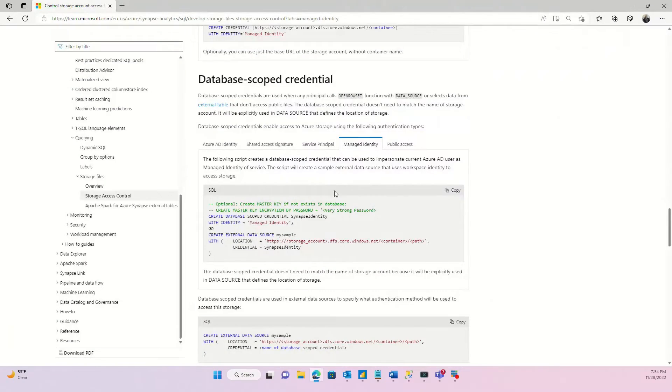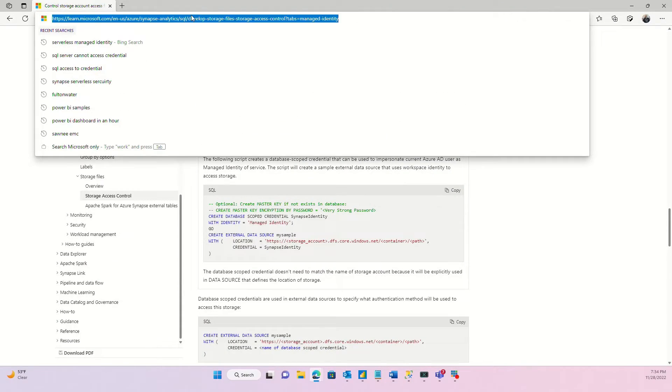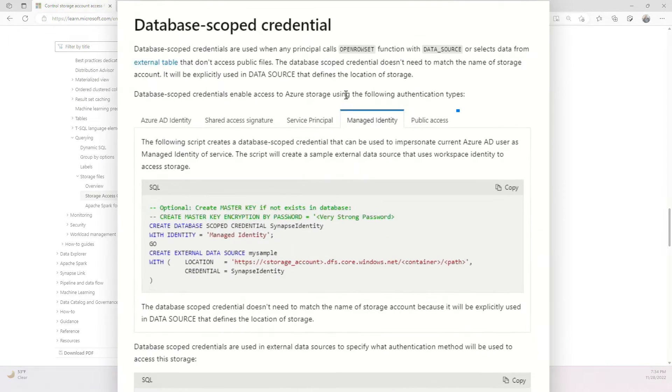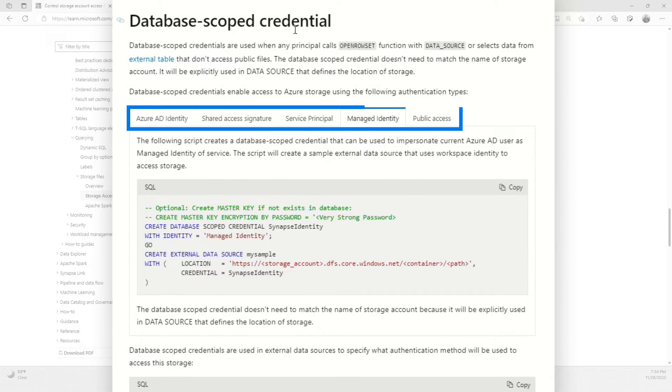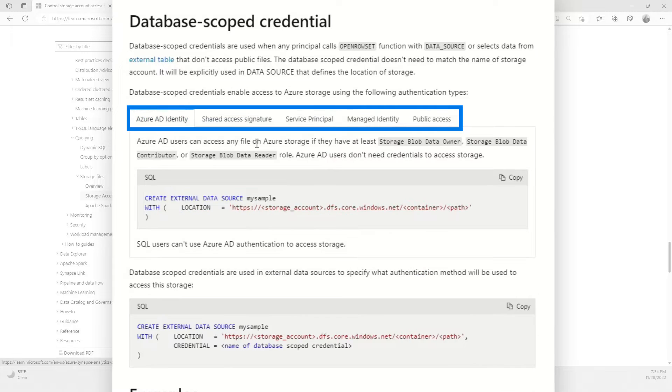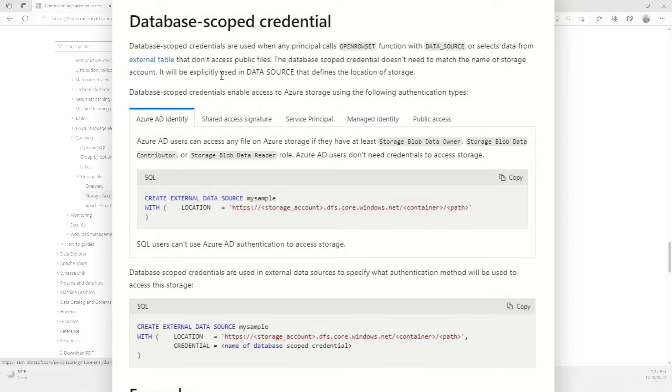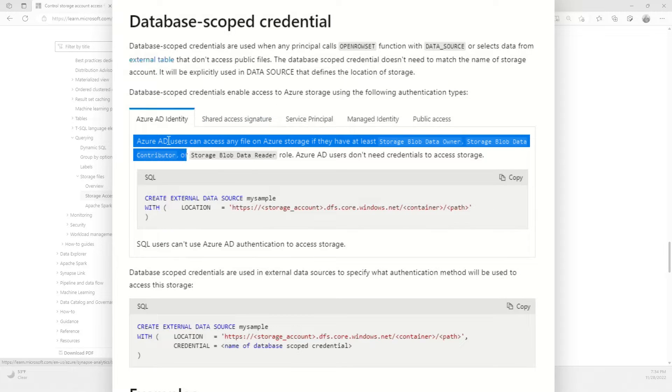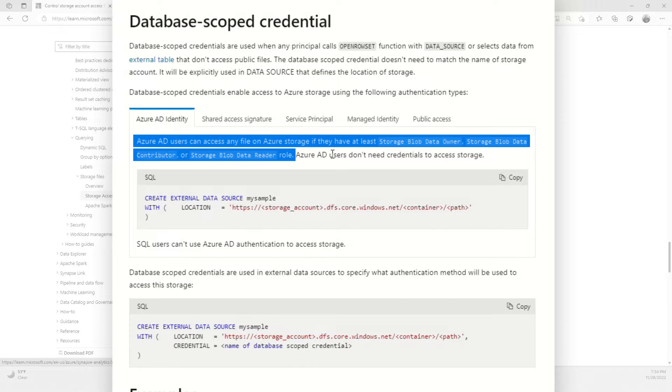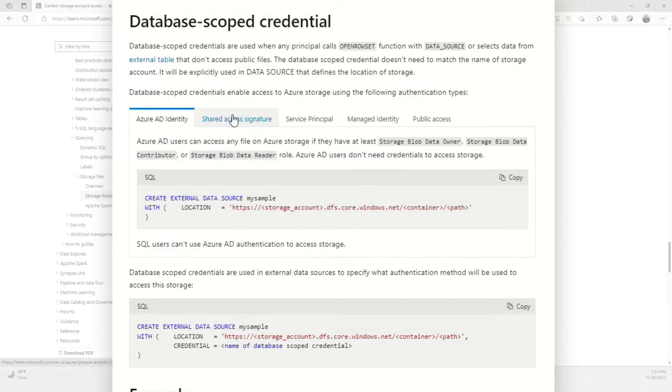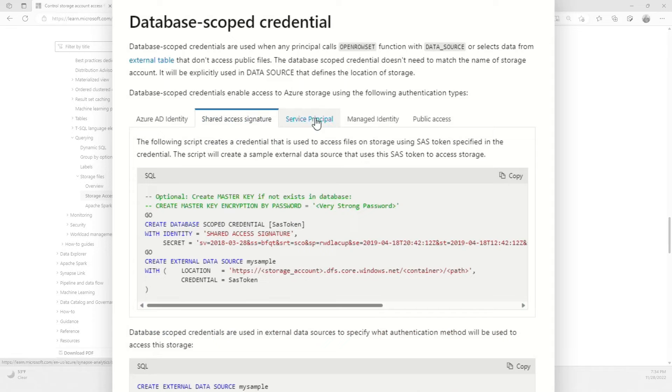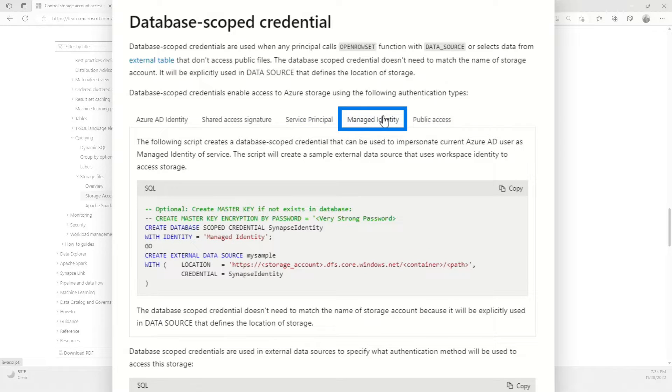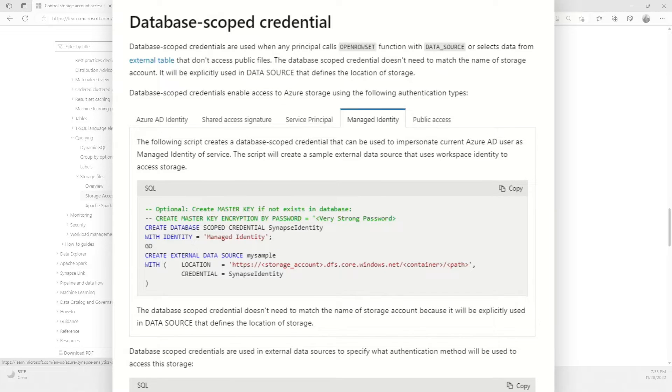We started here and I'll make sure that it's a link in the comments below. But this doc was critical. And in this section for database scope credentials, it gives you the different methods that you can use to set up this database scope credential. This will make more sense as I go through the demo. But notice the first thing I want to show you is that if you're using Azure AD identity, you just can give them access to the storage instead of doing all the stuff we're about to do. It provides a sample for each one. In my case, I'm going to use a managed identity.